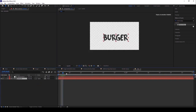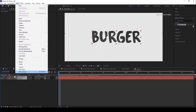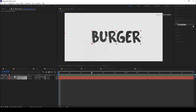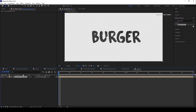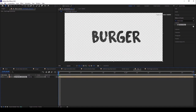Now select both layers, precomp them, and name it 'Text Burger Precomp'. Then go back into the precomp, duplicate the text with Ctrl+C, go to Edit and Copy, then come back to the composition and paste it.